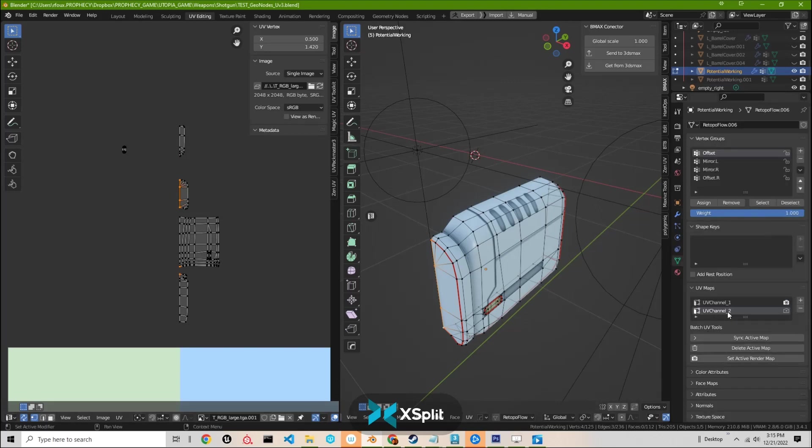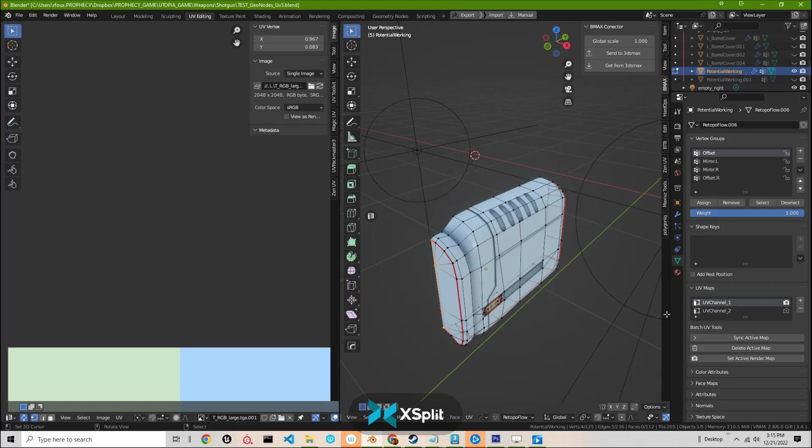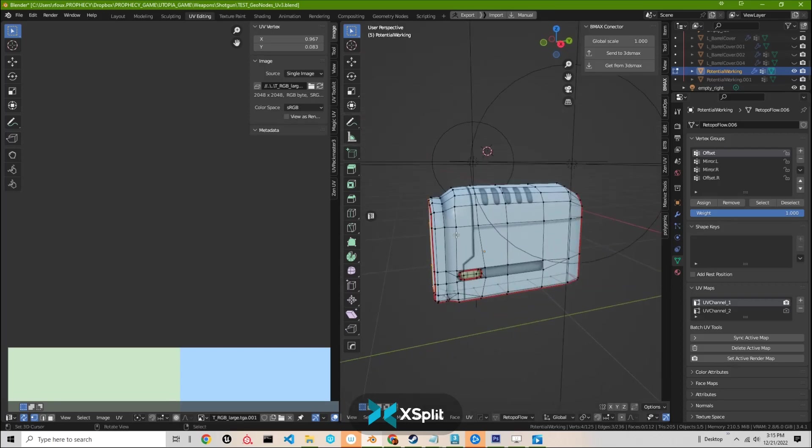I'm operating UV channel 2, which is where all the material stuff will happen in the game engine. UV 1 is all of the normal map and ambient occlusion information.